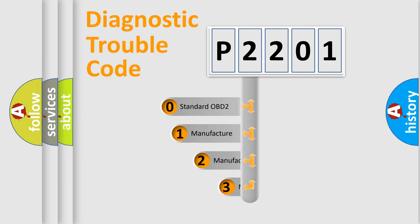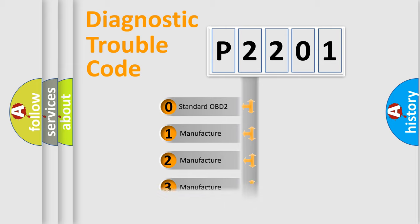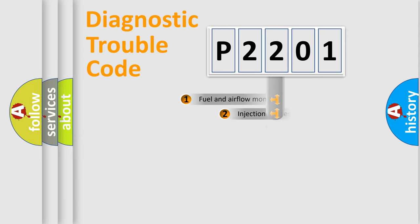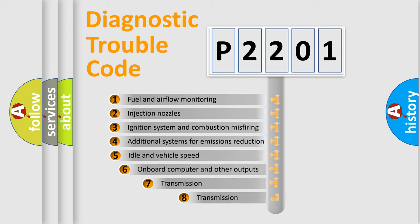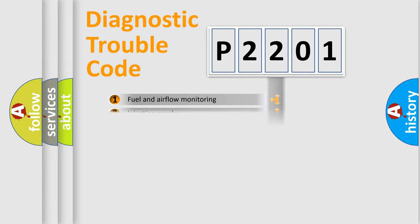If the second character is expressed as zero, it is a standardized error. In the case of numbers one, two, or three, it is a manufacturer-specific expression of the car error. The third character specifies a subset of errors.